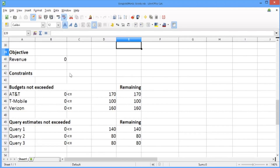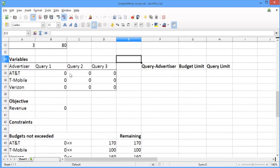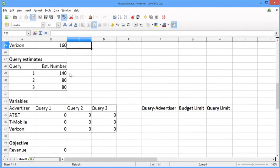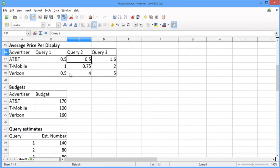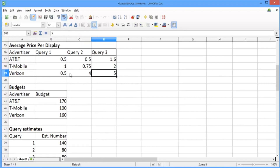To start the greedy allocation, we go to the average price per display table and find the combination of advertiser and query which gives us the largest average price per display. In this case, the largest average price per display is $5, and this happens when we display Verizon's ad with Query 3. So this is the first variable we're going to change in our greedy allocation.